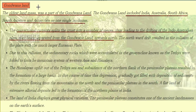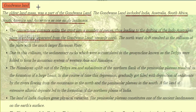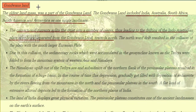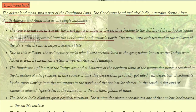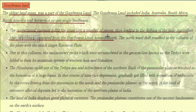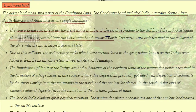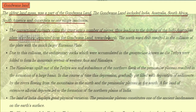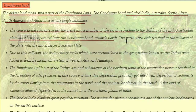Gondwana land. The oldest landmass was a part of the Gondwana land. The Gondwana land includes India, Australia, South Africa, South America and Antarctica as a single landmass. The convectional currents split the crust into a number of pieces, thus leading to the drifting of the Indo-Australian plate.